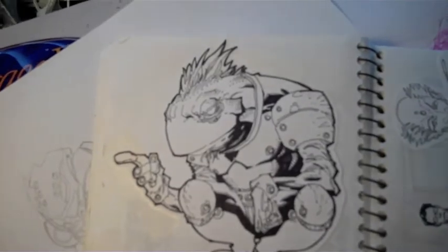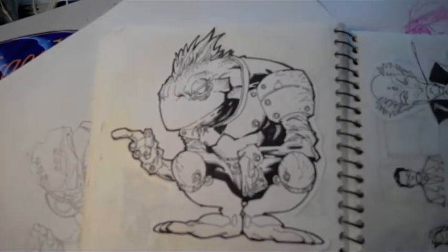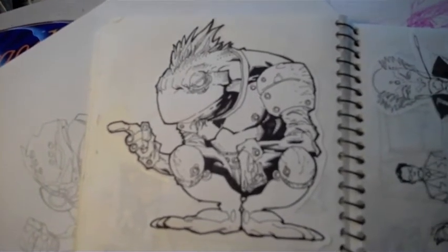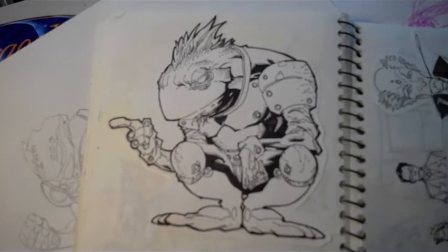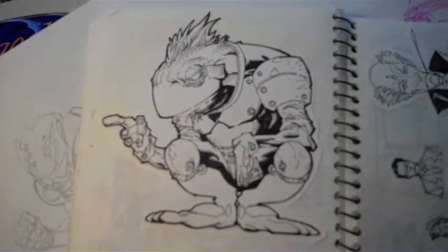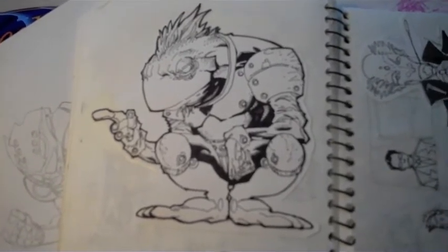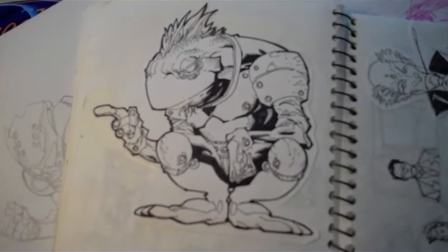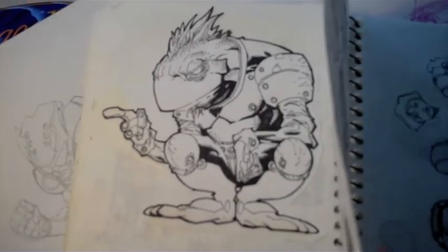In my last video I talked about a concept I had for a cyber animal toy line — this guy was the frog from that, and this is just a more detailed version of him.